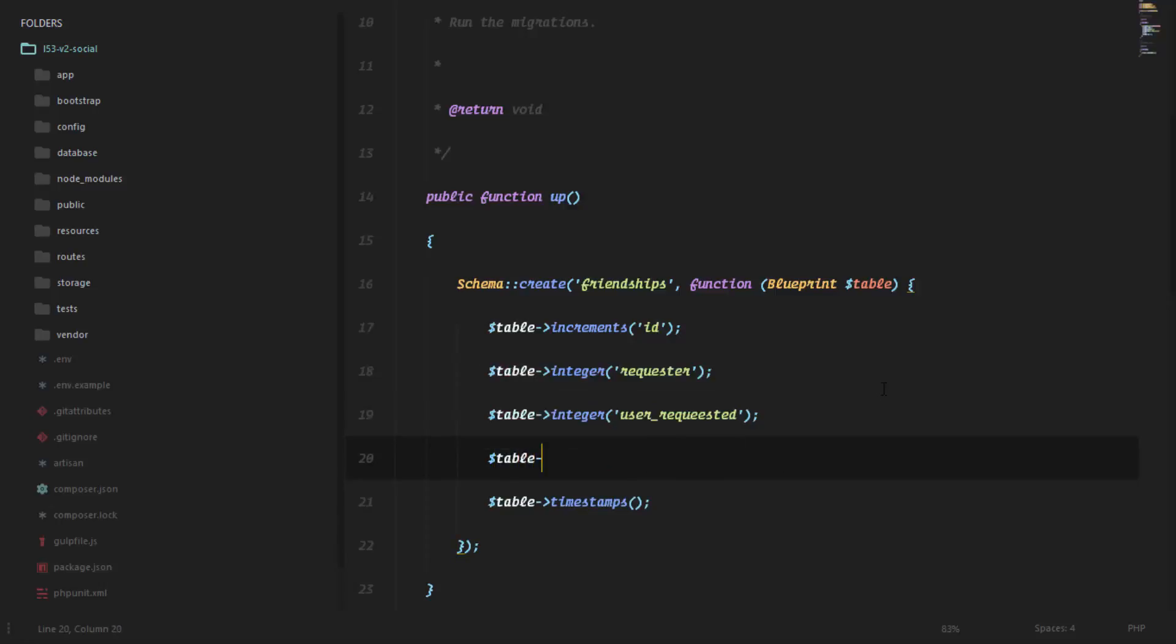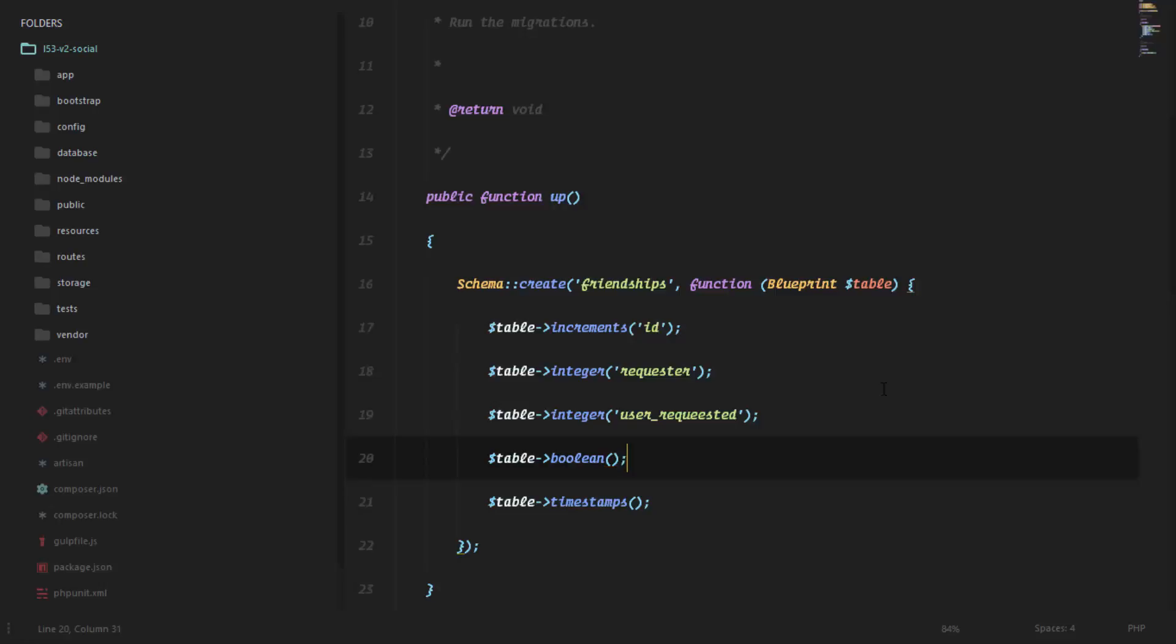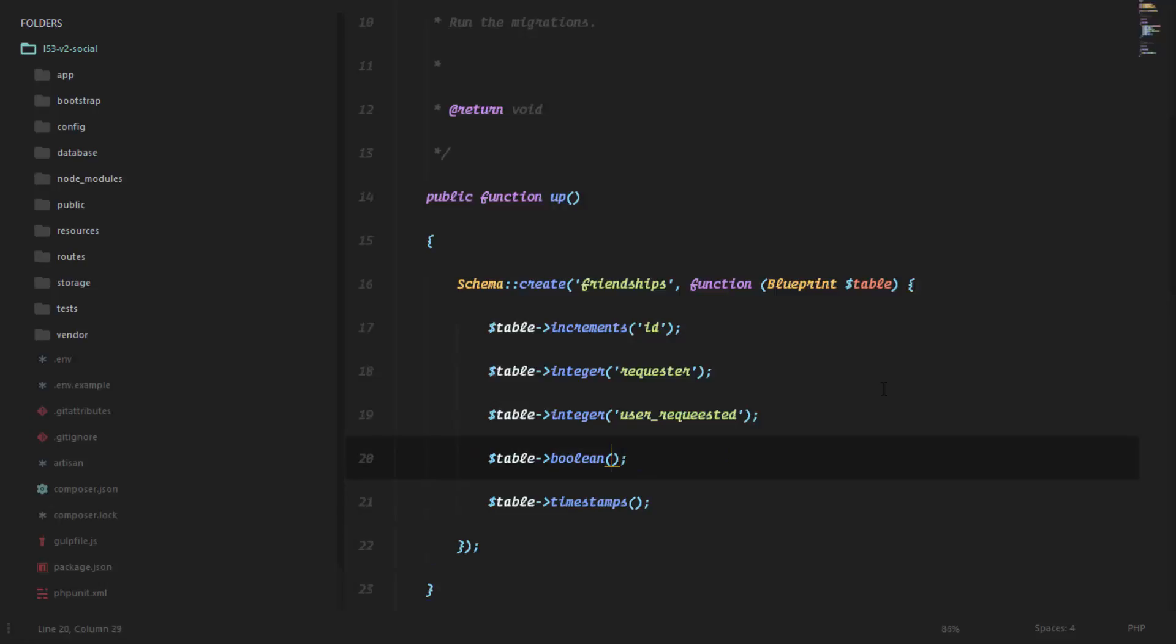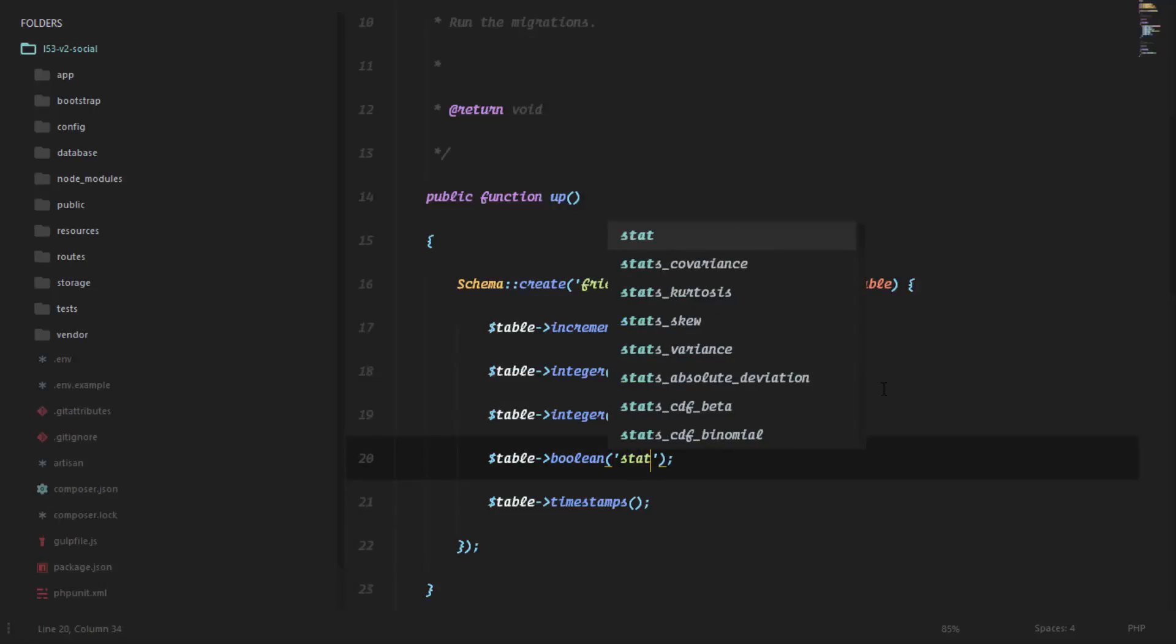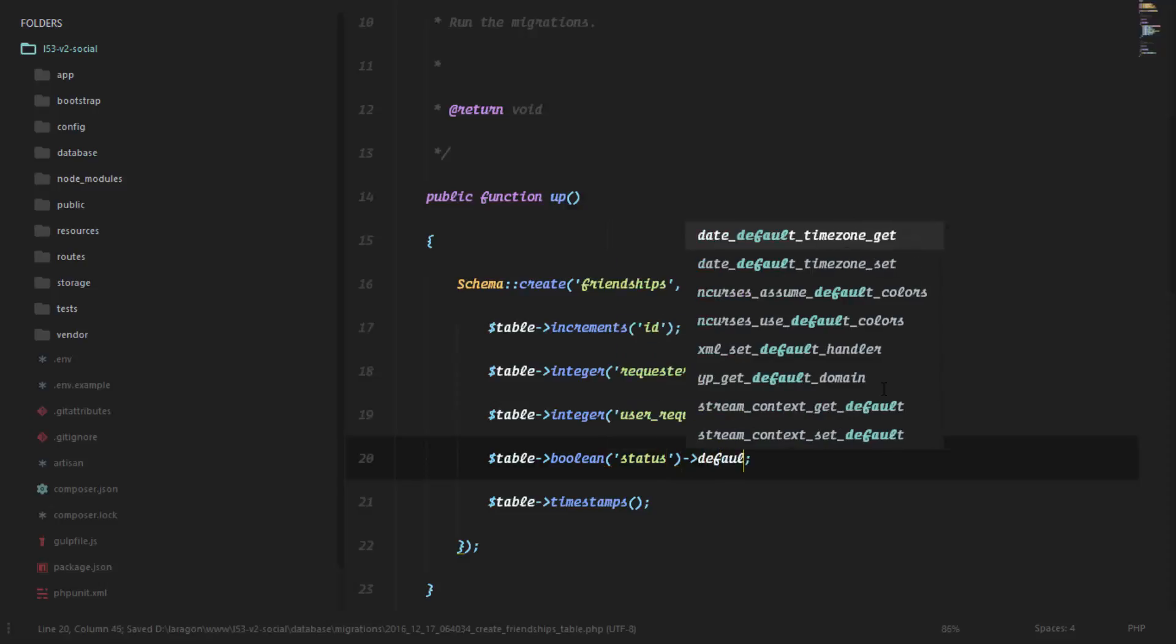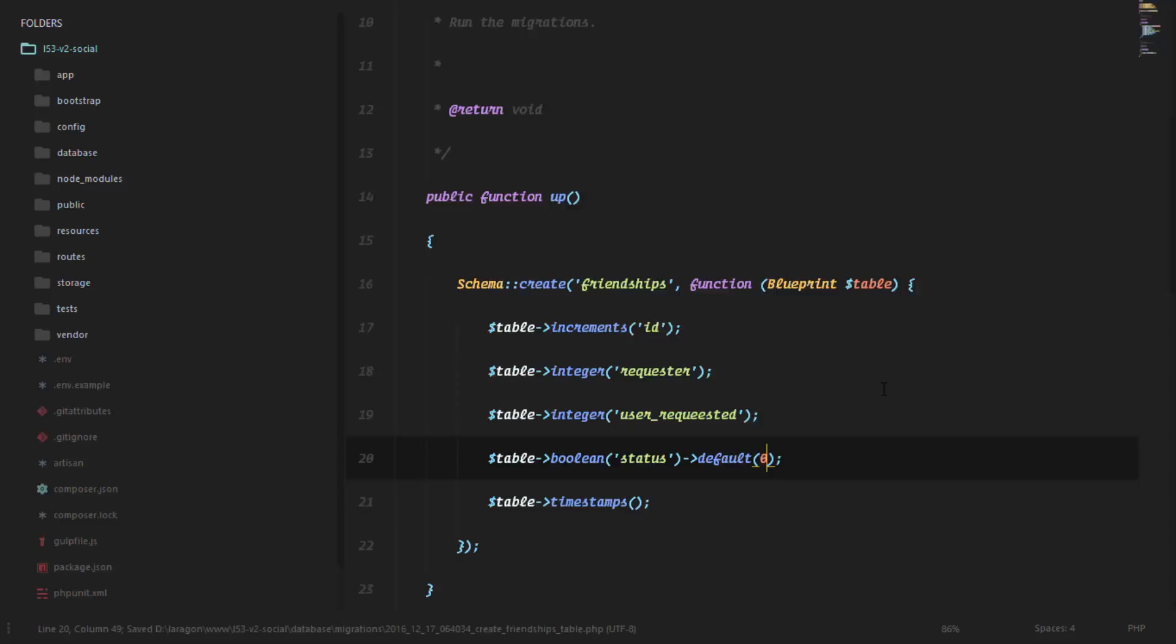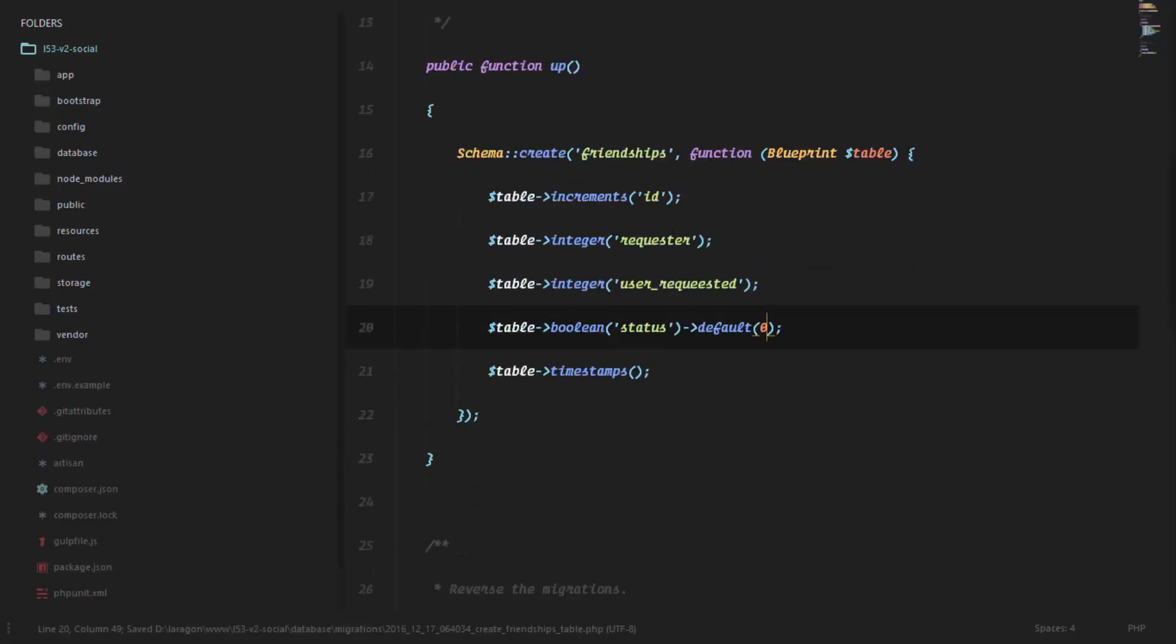The next thing we need to store in our database is the status of the friendship. So this is going to be a boolean, and this is simply going to tell us if that friendship has been accepted or refused. We'll call this status, and by default this is going to be zero, so the friendship by default is not accepted. It's just a friendship request.